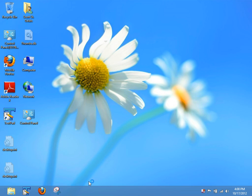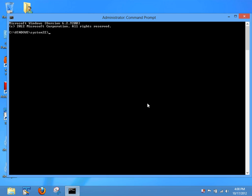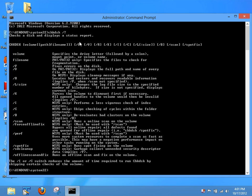We're going to say Yes to the User Access Control, and there we go. We now have an Administrator Command Prompt. At this point, we can type in check disk. I'm going to do a forward slash and a question mark. This will show you all the syntax for check disk to be run at Command Prompt.